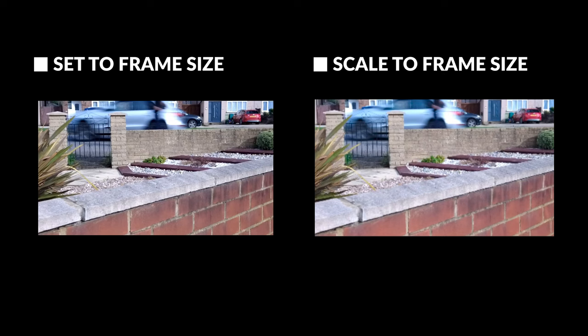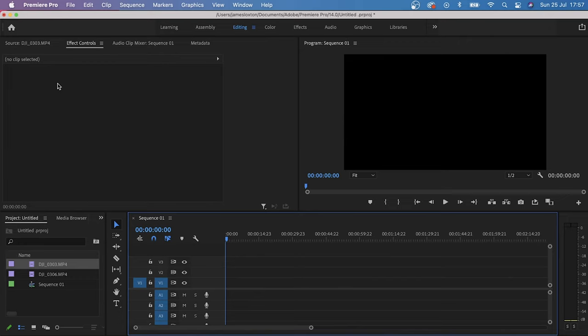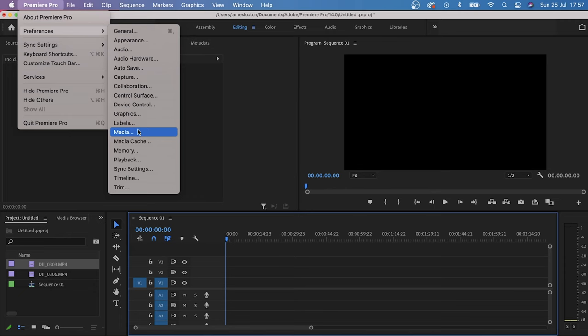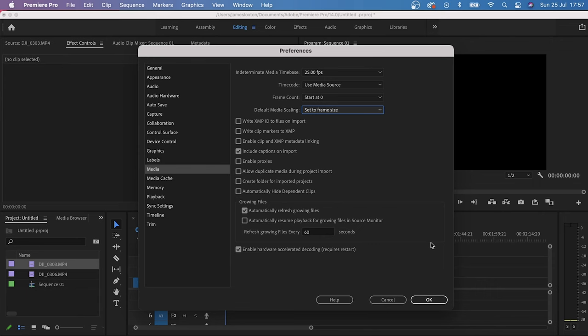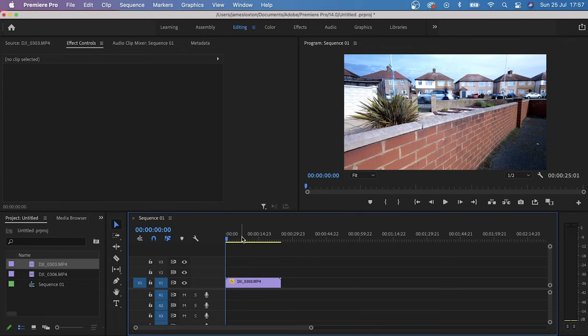The next way to do this is if you don't want to do everything individually, go to preferences, media, and then next to default media scaling hit the drop down menu and then click on set to frame size. Click on OK, and then now any clip you add to the timeline will automatically be set to frame size and you won't need to do it individually. And it's as simple as that.